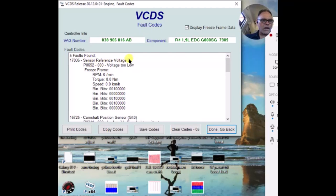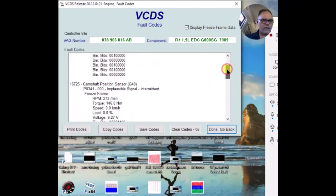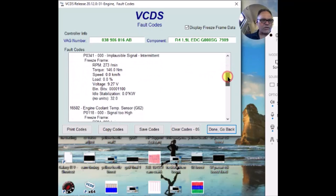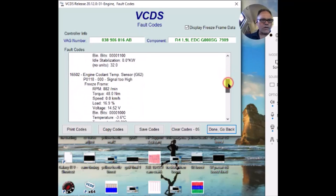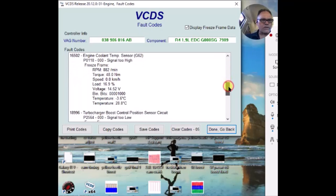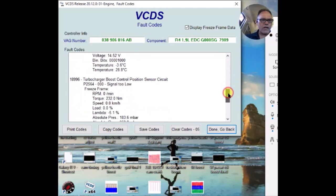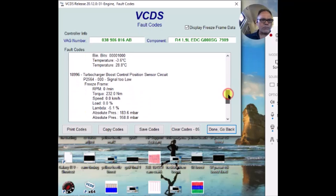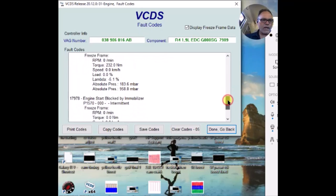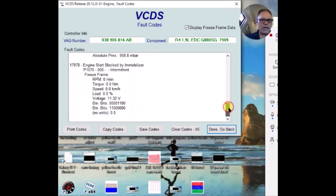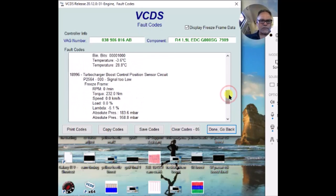Sensor reference voltage B, camshaft position sensor, engine coolant temperature sensor signal too high, turbocharger boost control position sensor circuit, engine start block immobilizer. I am going to go ahead and clear these codes.